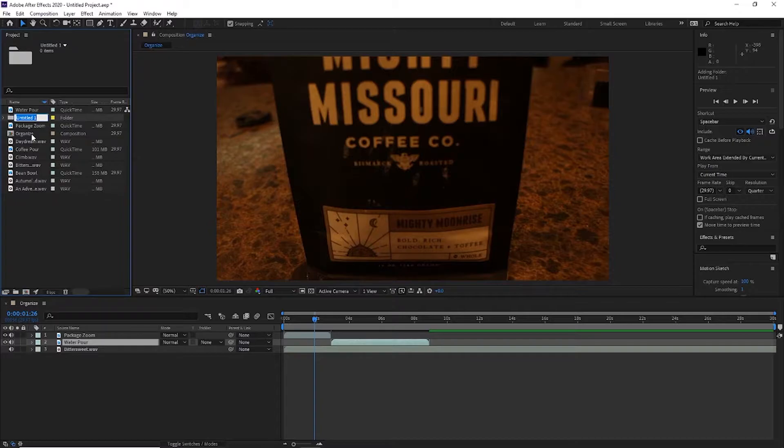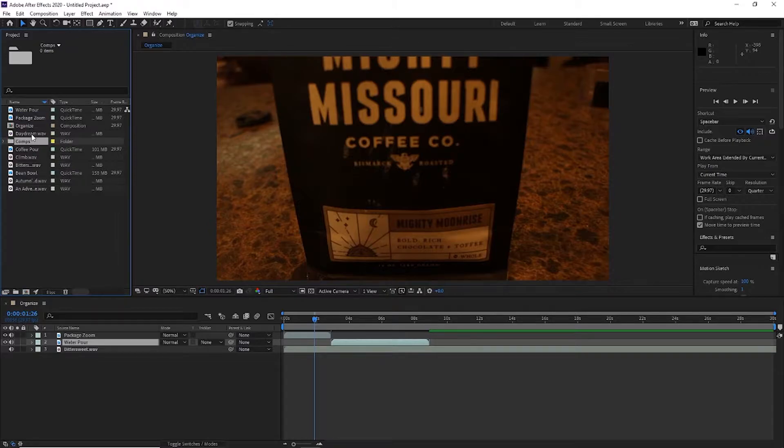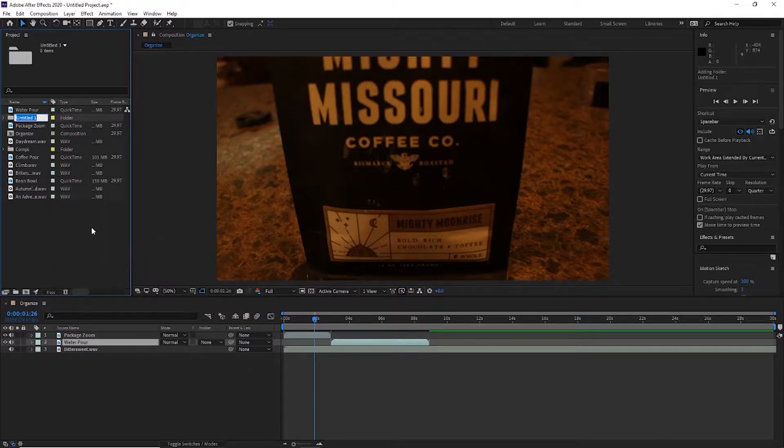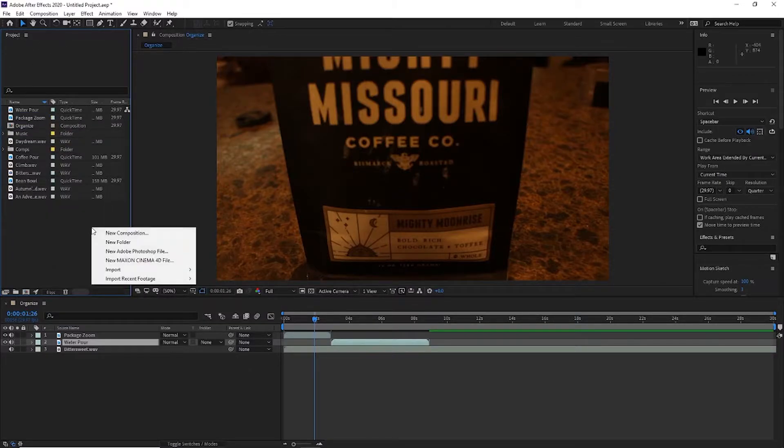What I like to do is separate my different file types. So I might make a folder for compositions and music and footage.